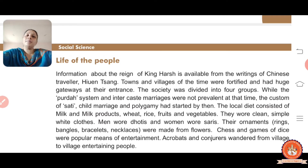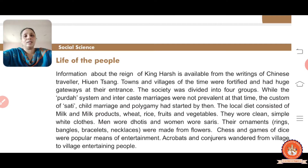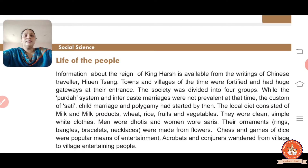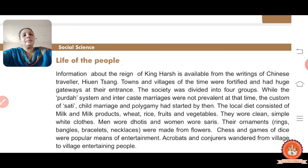They wore ornaments like bangles, rings, bracelets, and necklaces. These ornaments were made of flowers. That means ornaments were not always made of gold or silver - though those existed too - but most of the time bangles and necklaces were made from flowers.